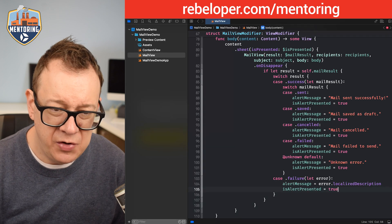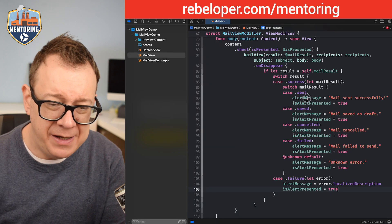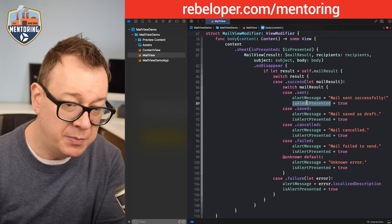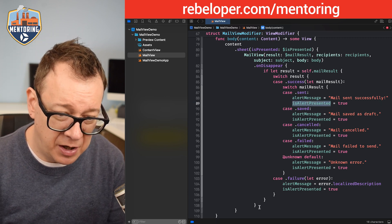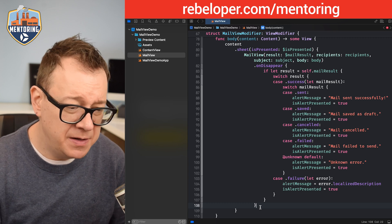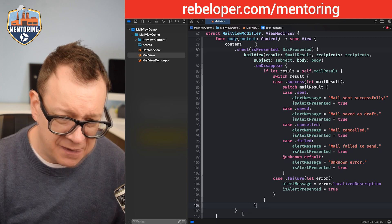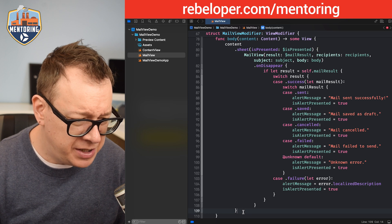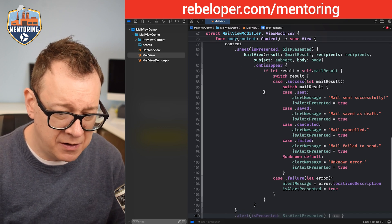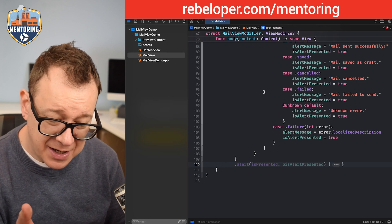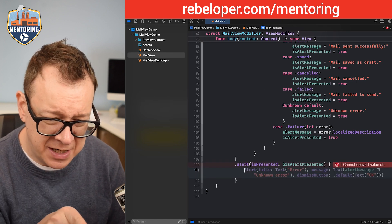We set the alert message and then want to present the alert. After the sheet modifier — on the content view itself — add .alert(isPresented: $isAlertPresented). Choose the suggestion with Text, use the title 'Mail' and display the alertMessage, or 'Unknown error' if nil.